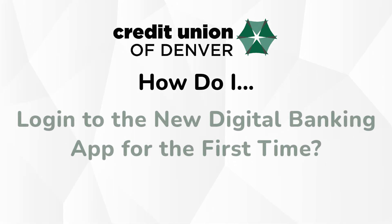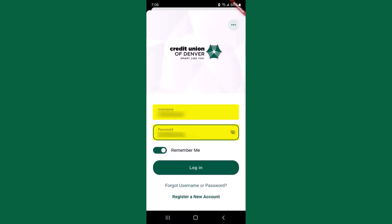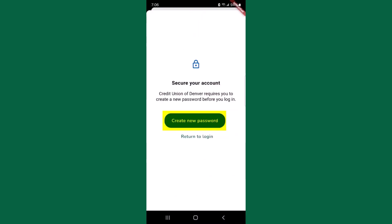How do I log in to the new digital banking app for the first time as an existing user? If you're an existing digital banking user, you can enter your current username and password. However, your account member number can no longer be used in place of your username. If you toggle on the Remember Me feature, your username will be saved in the app, so you will not have to enter your username when you go to log in. Select Login.